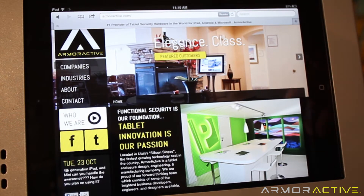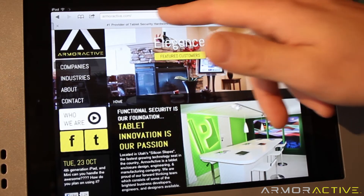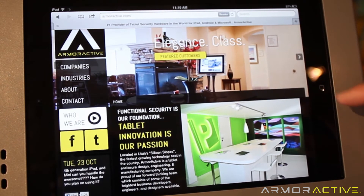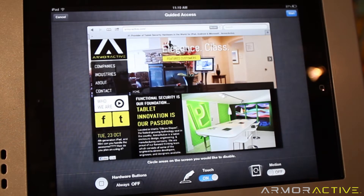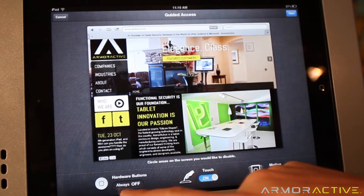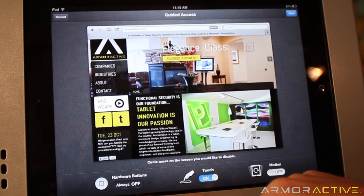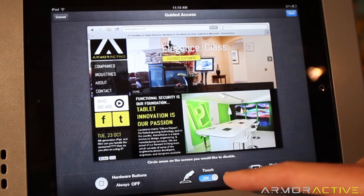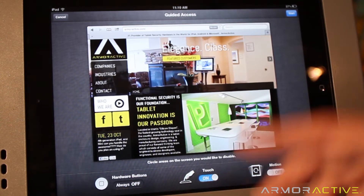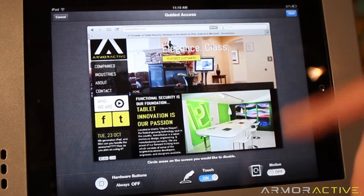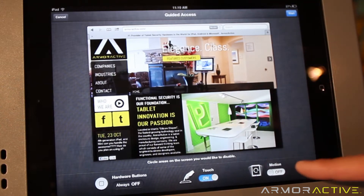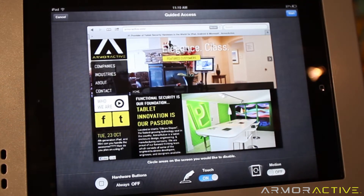To lock this out, we're going to triple tap the home button and then this submenu comes up. You can lock out hardware, you can lock out touch on the entire screen, select a specific area, or you can also lock out motion.